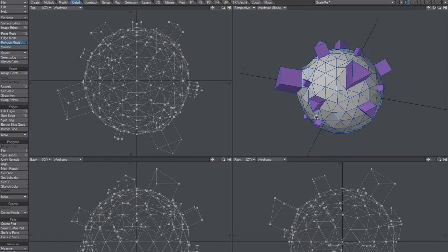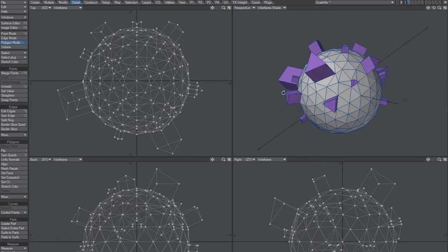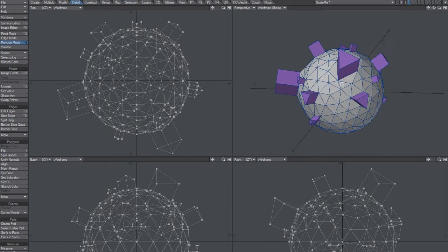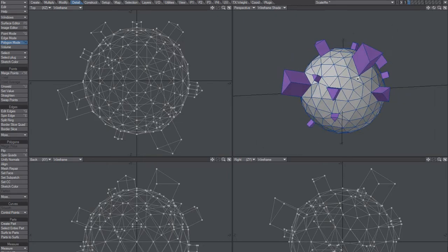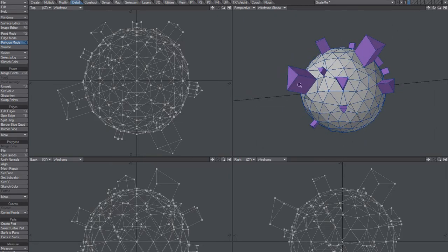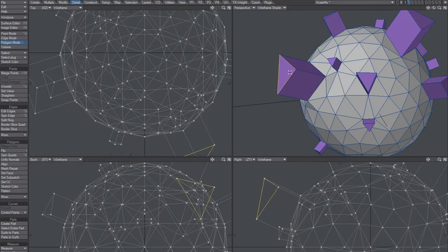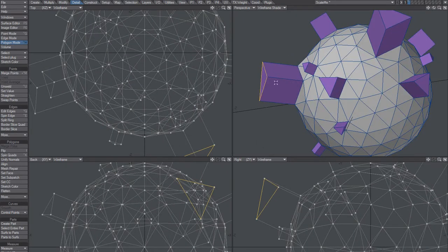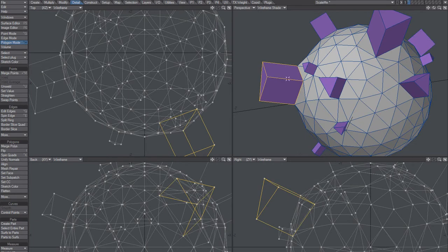Alright, so if you have like a gazillion of these objects, then how do you do that fast? How do you scale this bevel based on the polygon size?